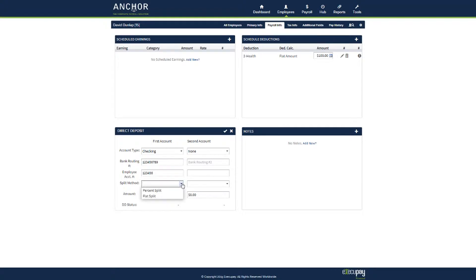For split method, a percent split will be a percentage of the net pay going to this account. For flat split, this will be a flat dollar amount that is taken from the net pay.